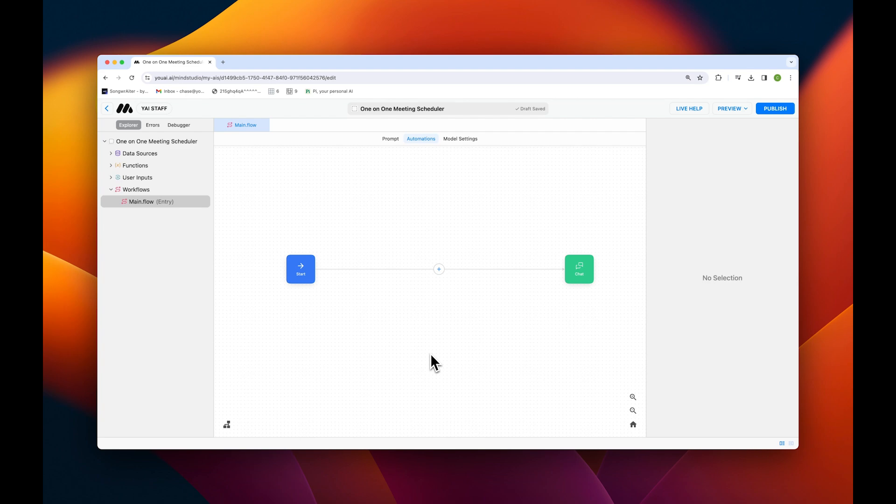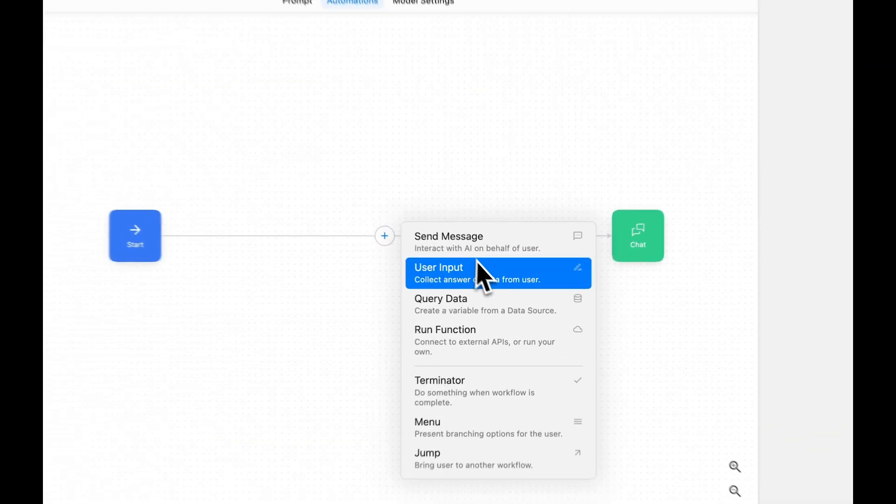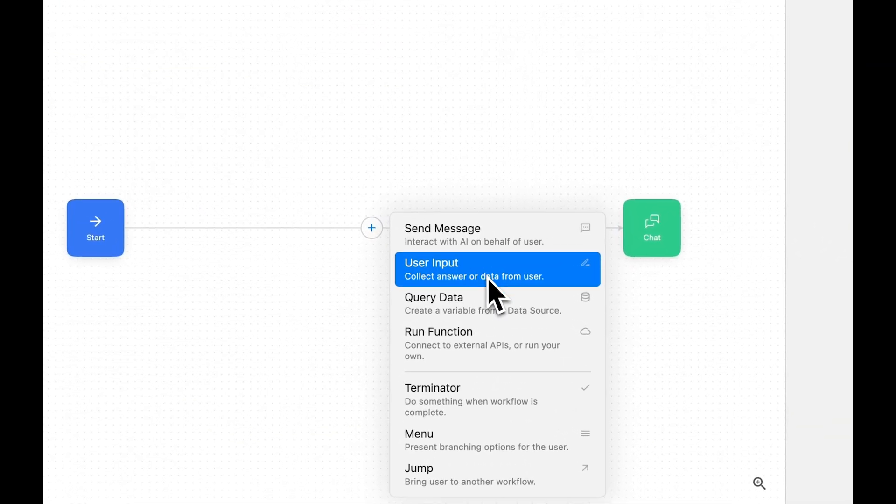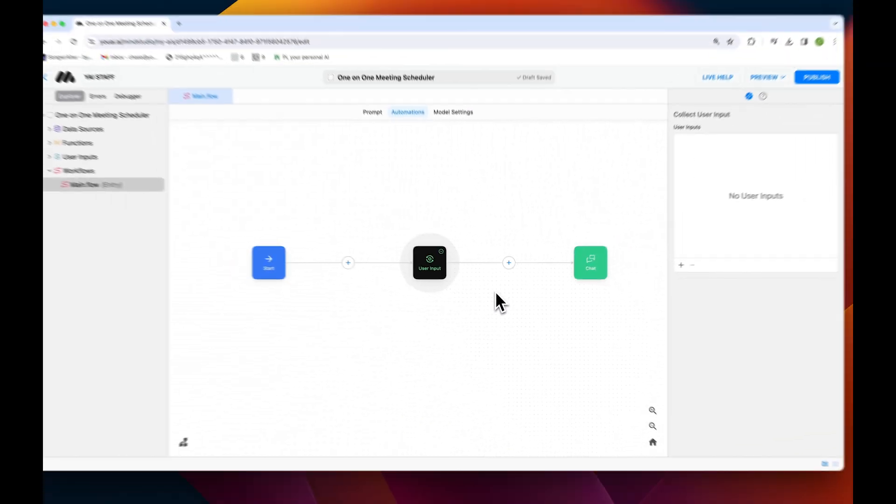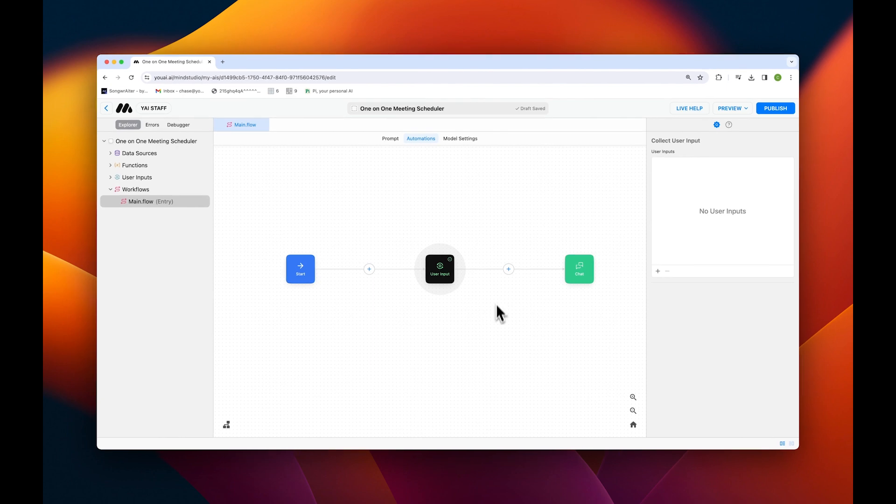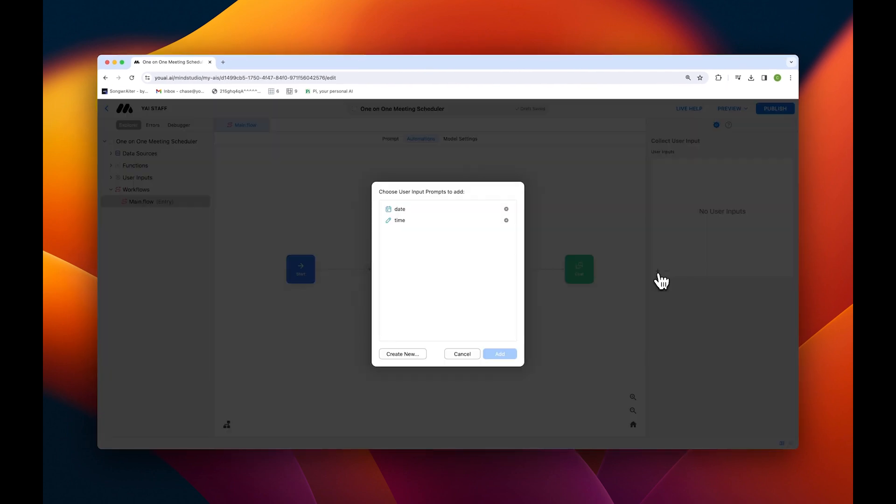To do this, tap the plus icon on the automation canvas and then user input from the drop down menu. Then, tap the plus icon on the bottom left of the configuration to add your inputs. For this demo, I already have some inputs created so I'll go ahead and bulk add them in.